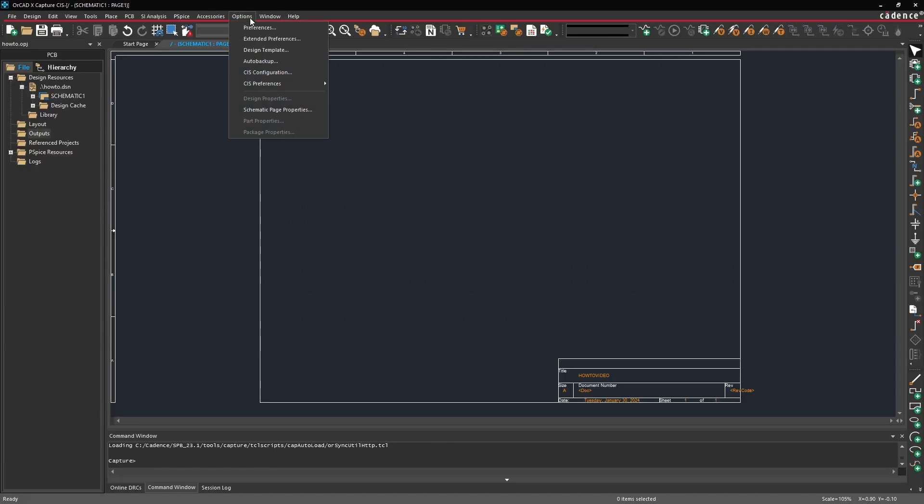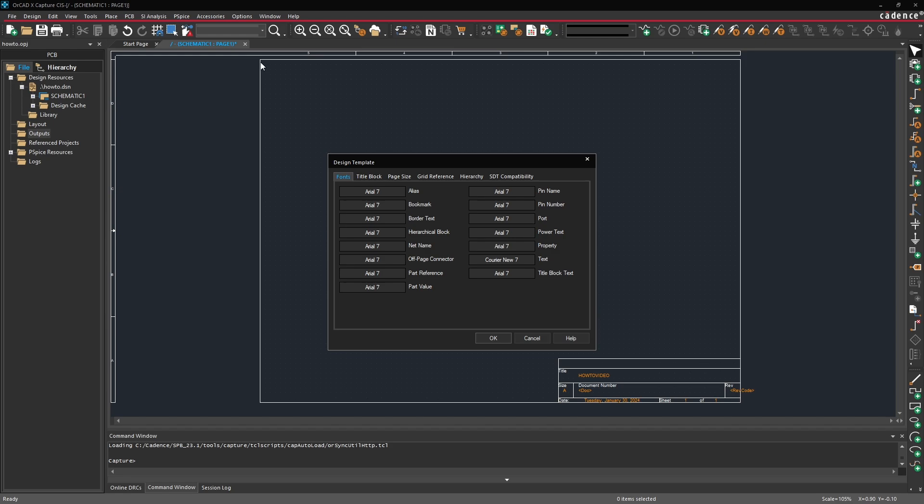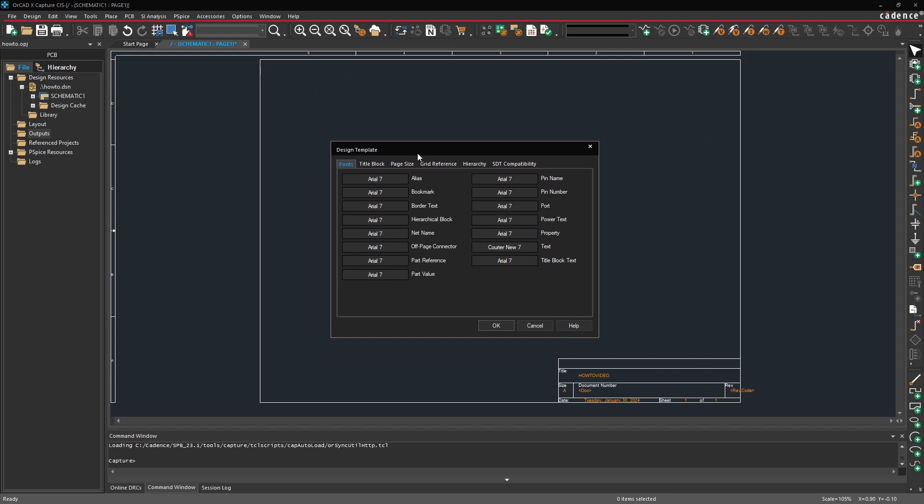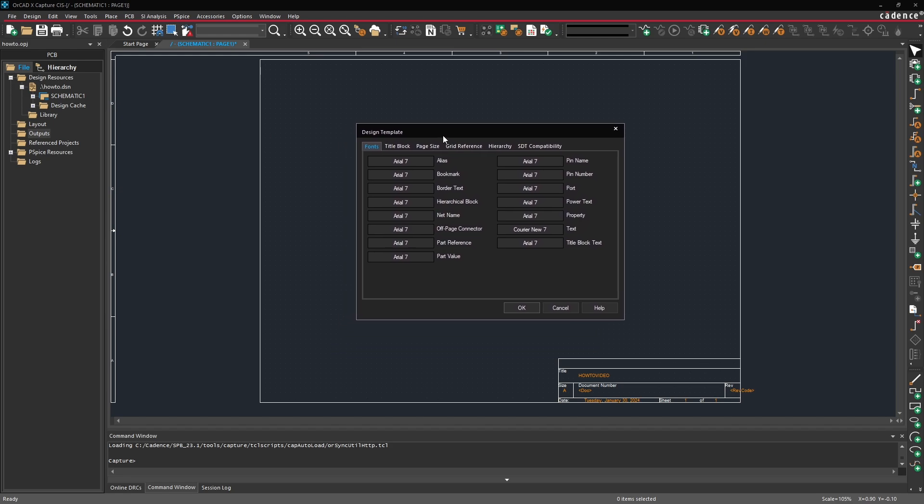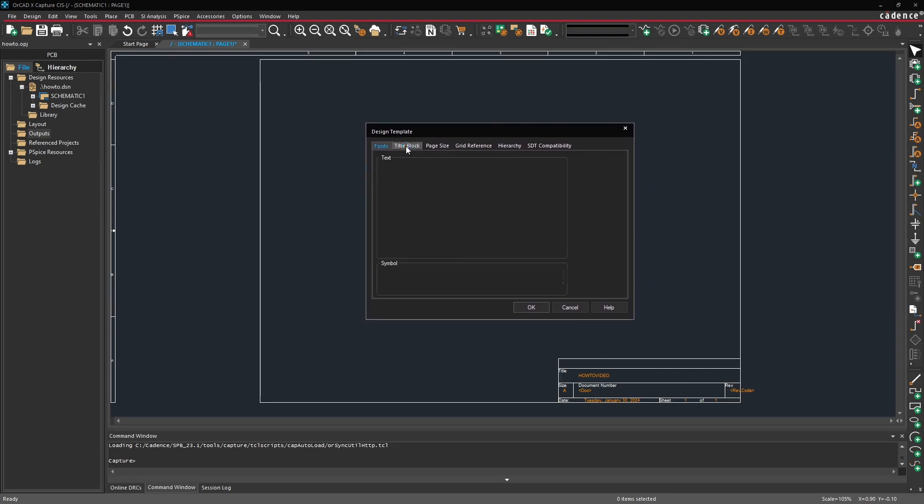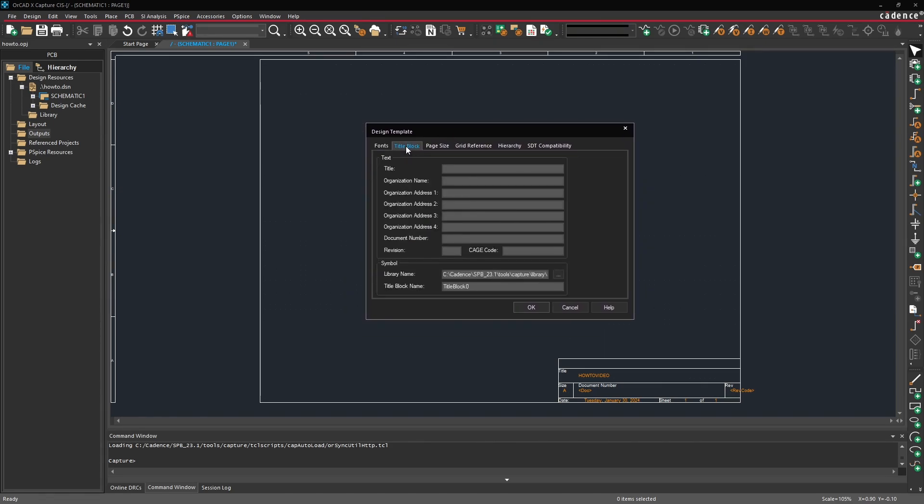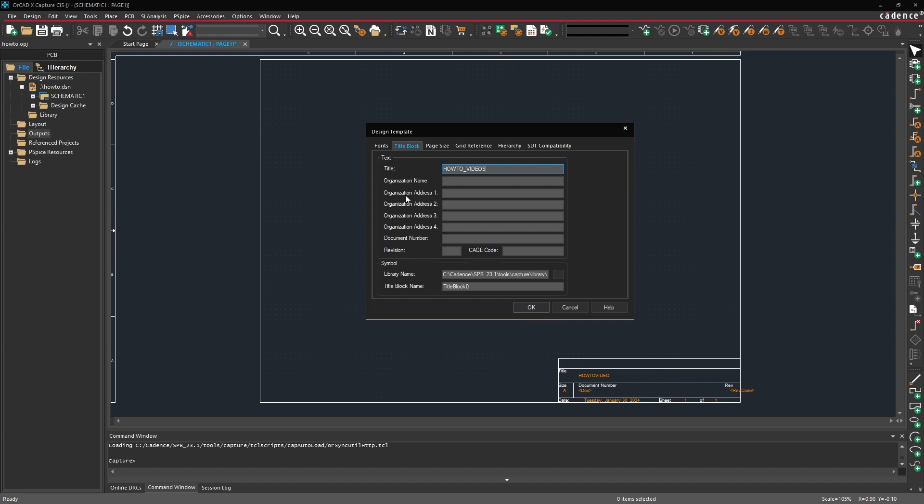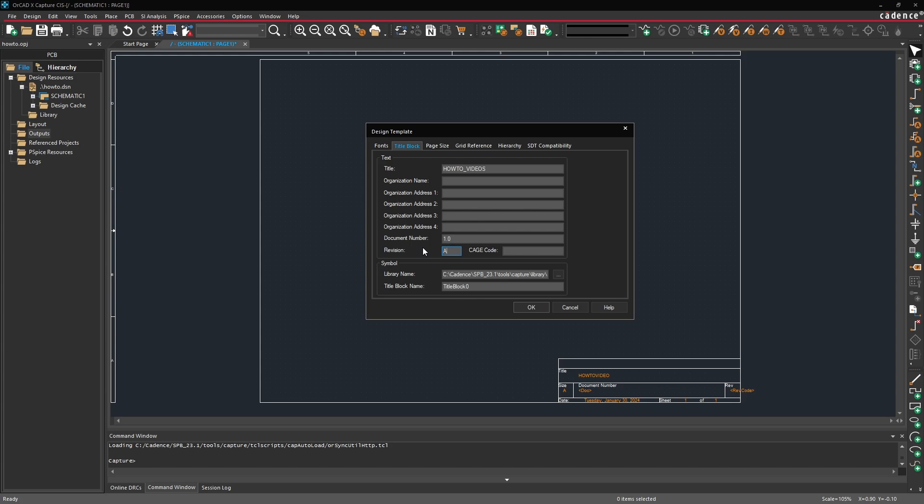Go into the options at the top and select design template. From the design template window go into the title block tab and let's set our title to how to underscore videos. If your title block supports things like the organization name and the organization address maybe a cage code you can fill that information in as well. For now I'm just going to set the document number to 1.0 and the revision to A.